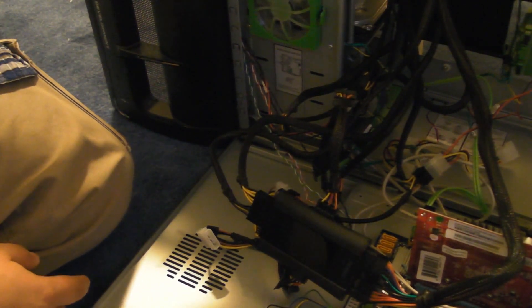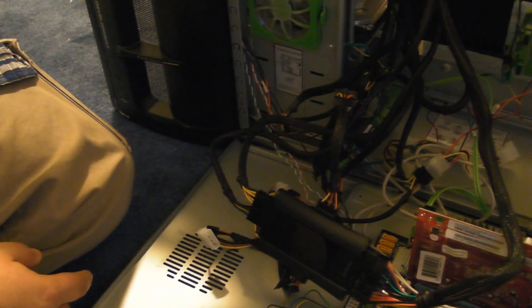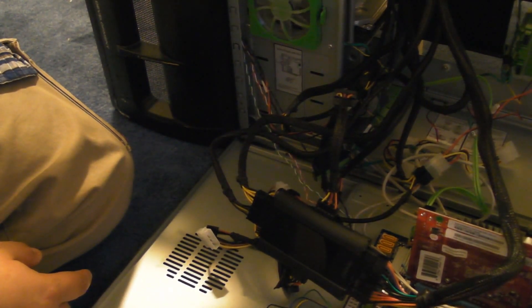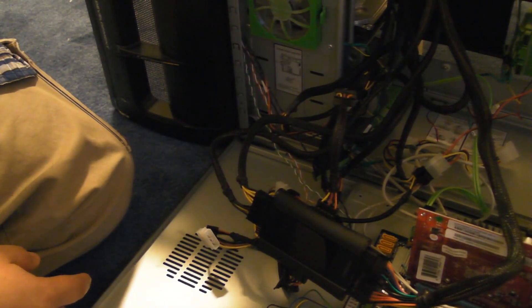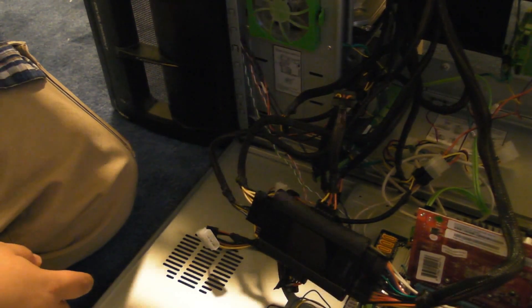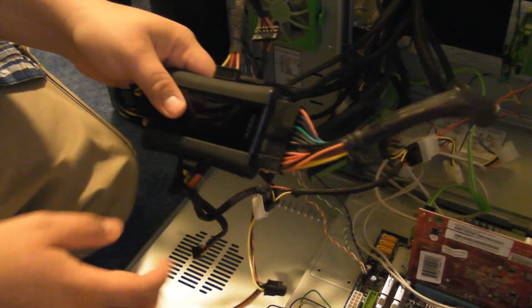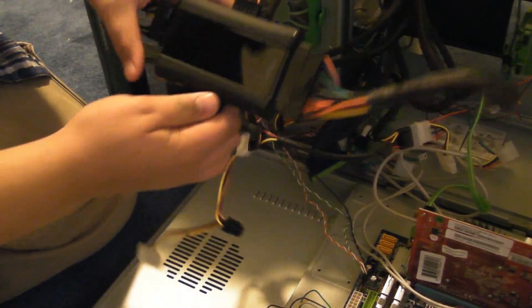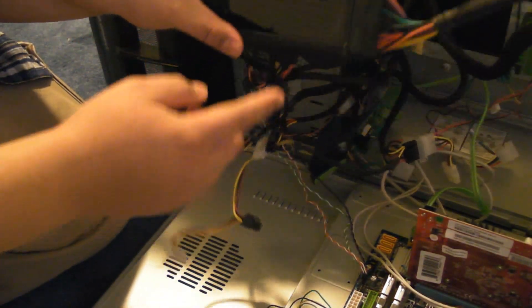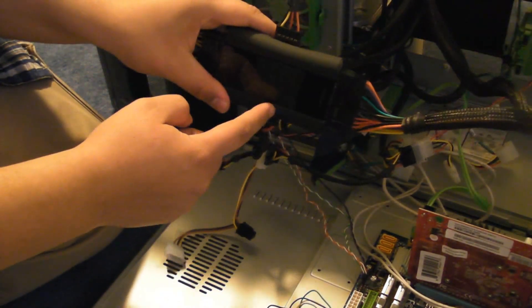Corsair, if you didn't already know, is an amazing brand for power supplies. Highly recommend them. But we're not here to talk about the power supply, really. We're here to talk about this.